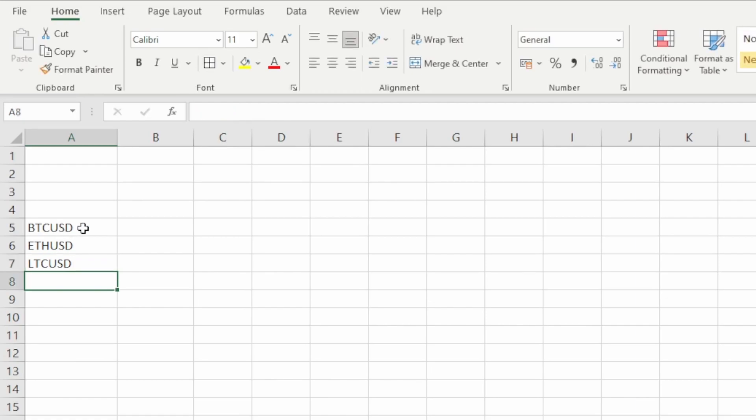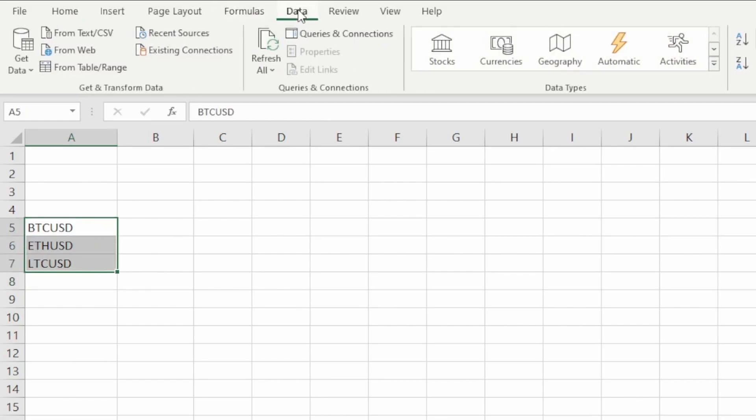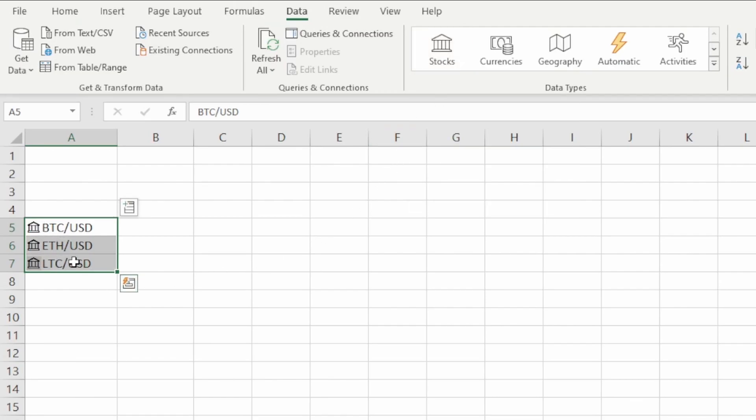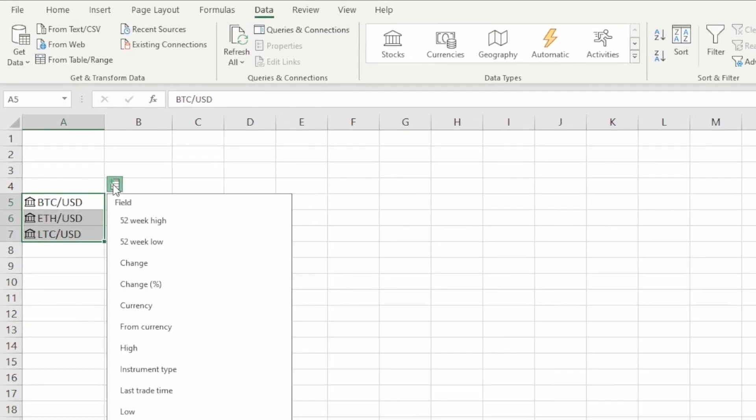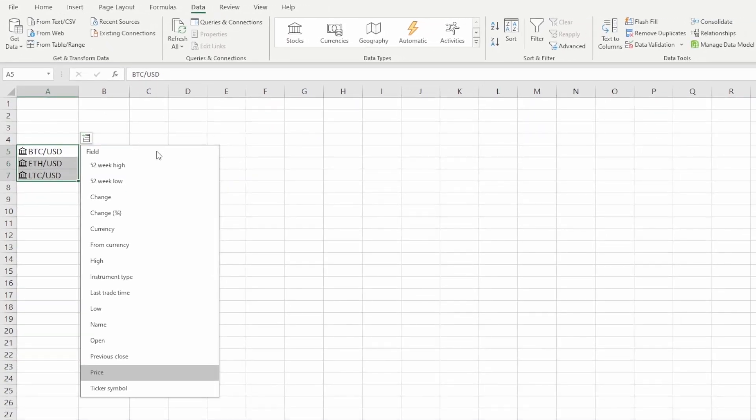Once I've added them in just like this, I need to highlight over these cells, come up to the data ribbon, and then select stocks. You'll see how the formatting changes and we're presented with this menu.